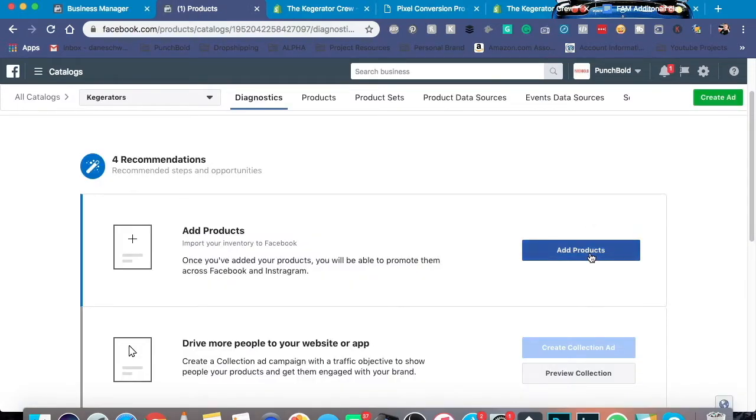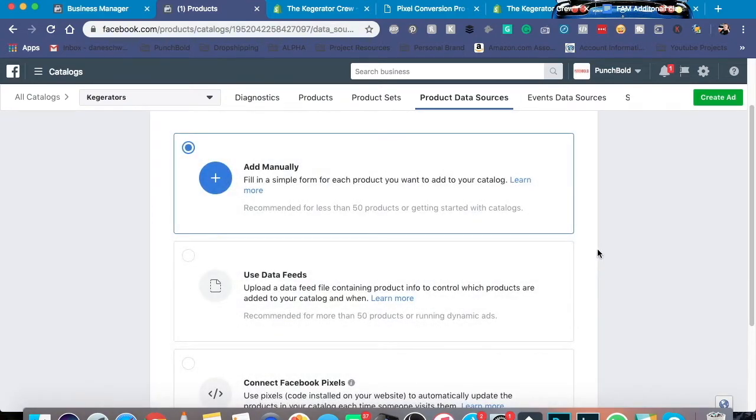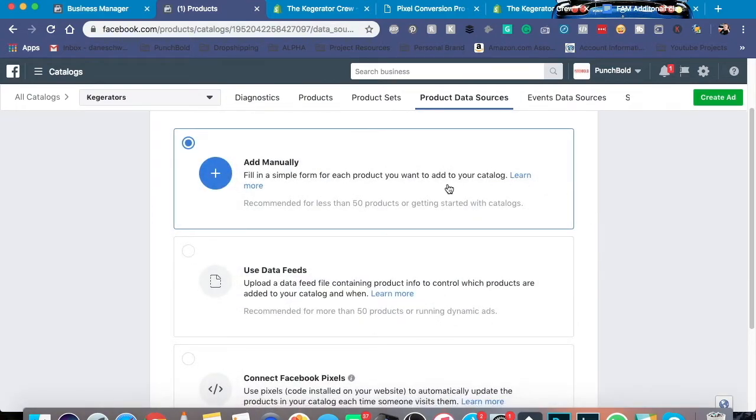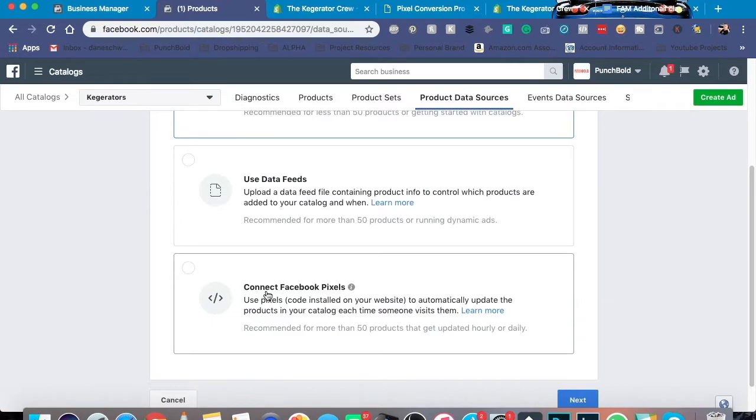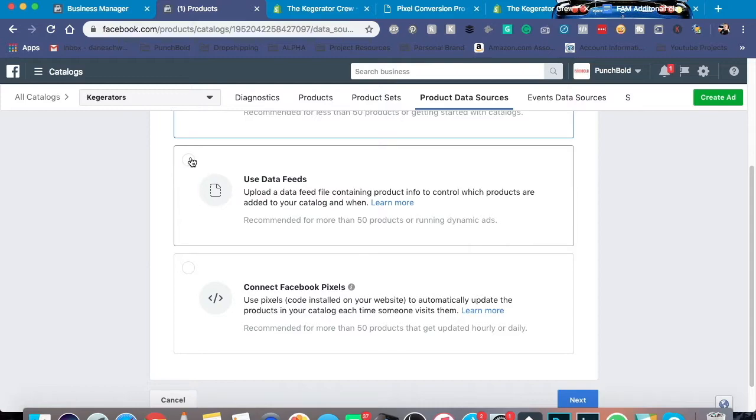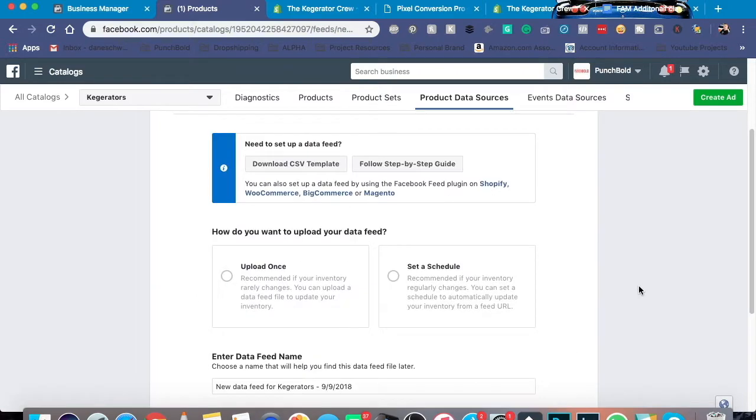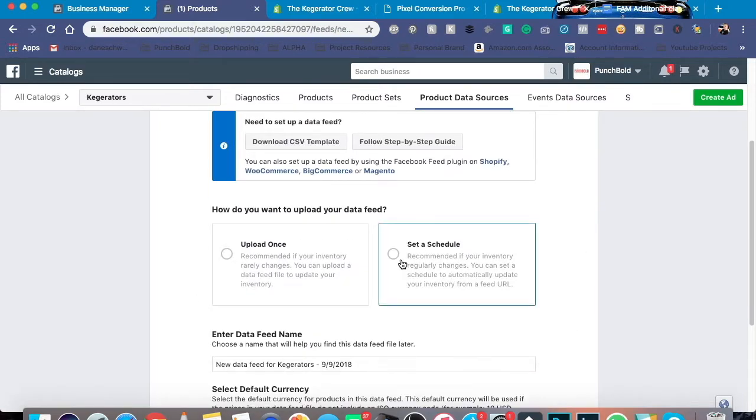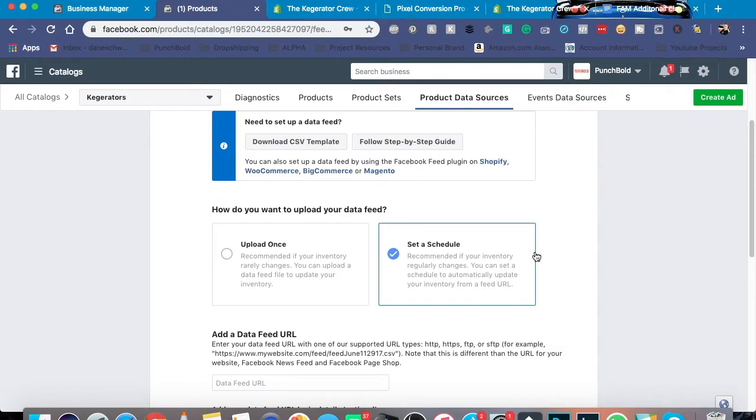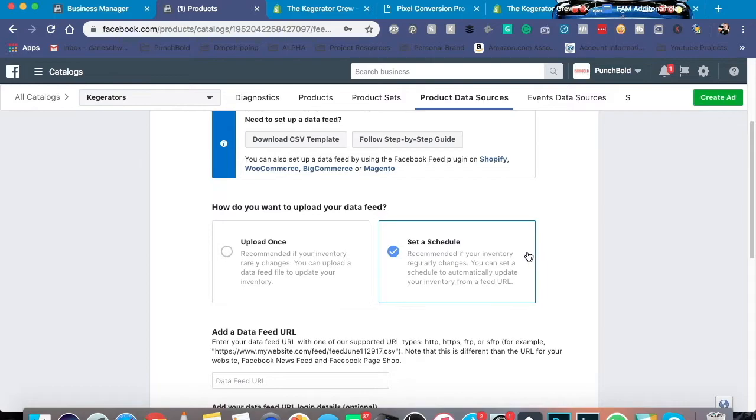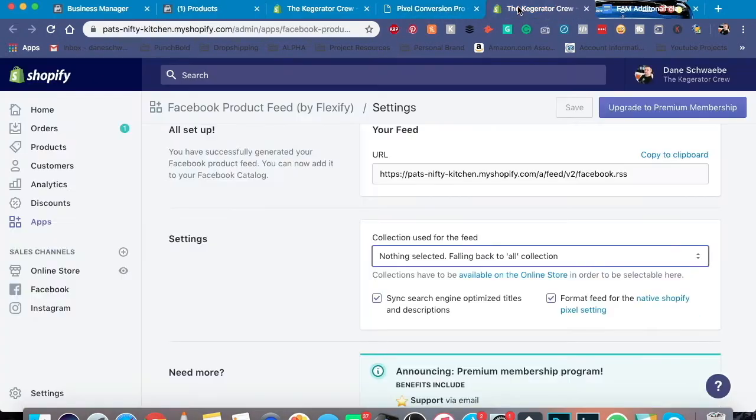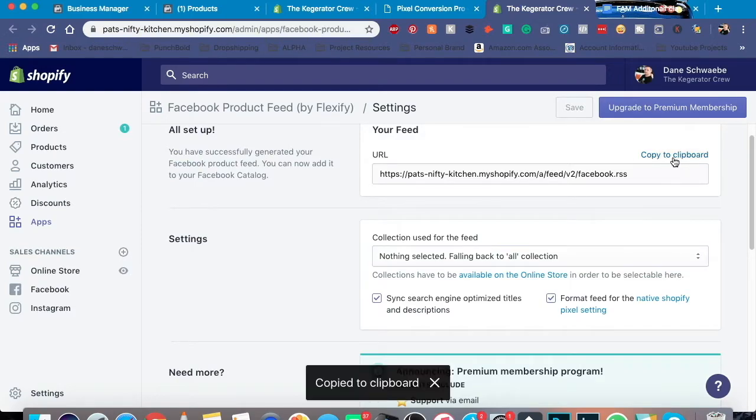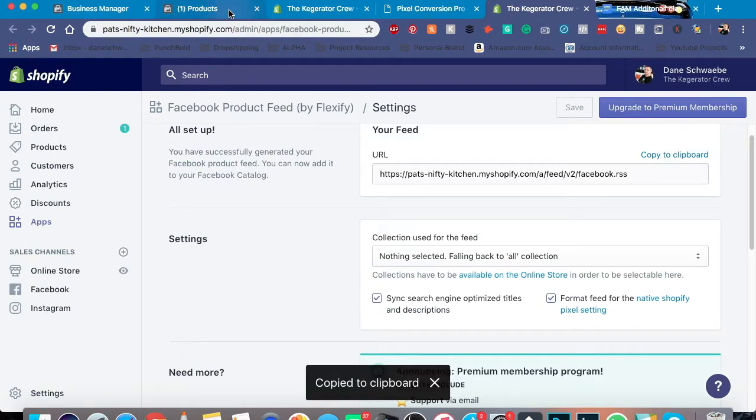First place we need to go to is add products. Now we can do it manually but that takes a long time and it is possible to do it by the Facebook pixel. However, this is a much smaller store so I'm going to stick right here with data feed. A couple of things I recommend here, I always recommend doing a set schedule so your Facebook account is always getting the newest information from your store. And see right here, add a data feed URL. Well, guess what? It's this one right here.